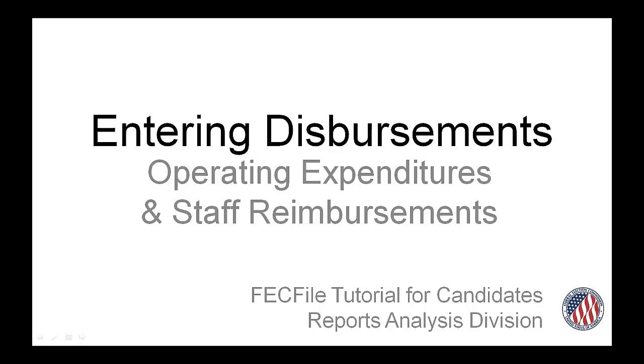Welcome to the Reports Analysis Division web video series on FECFile, the Commission's free electronic filing software. In this clip, I will walk you through how to enter operating expenditures, including staff reimbursements and credit card payments.